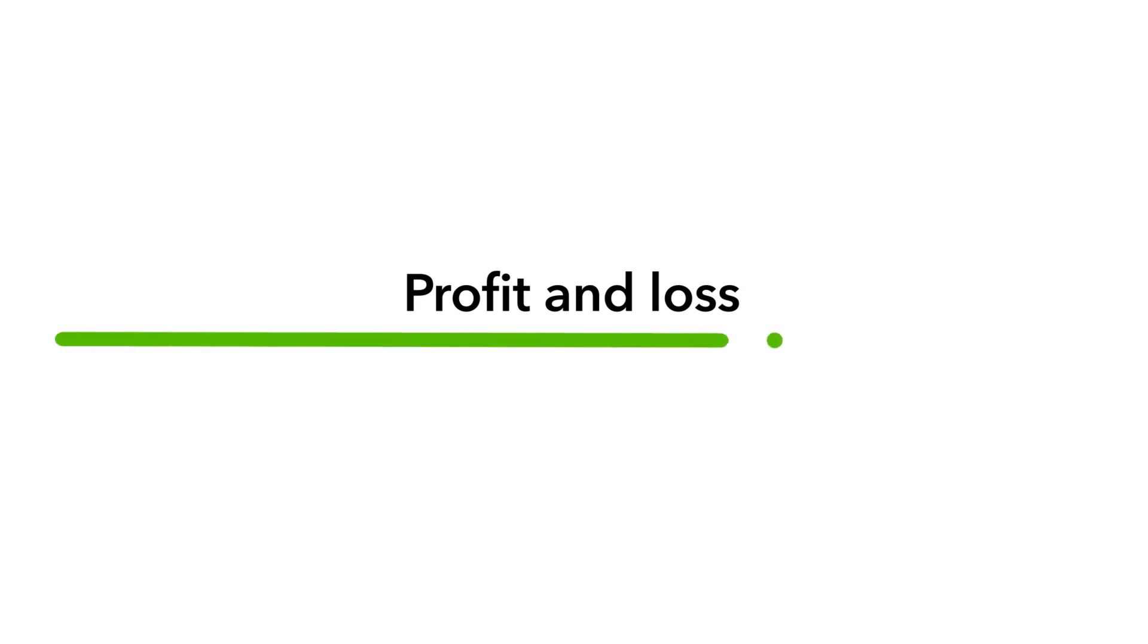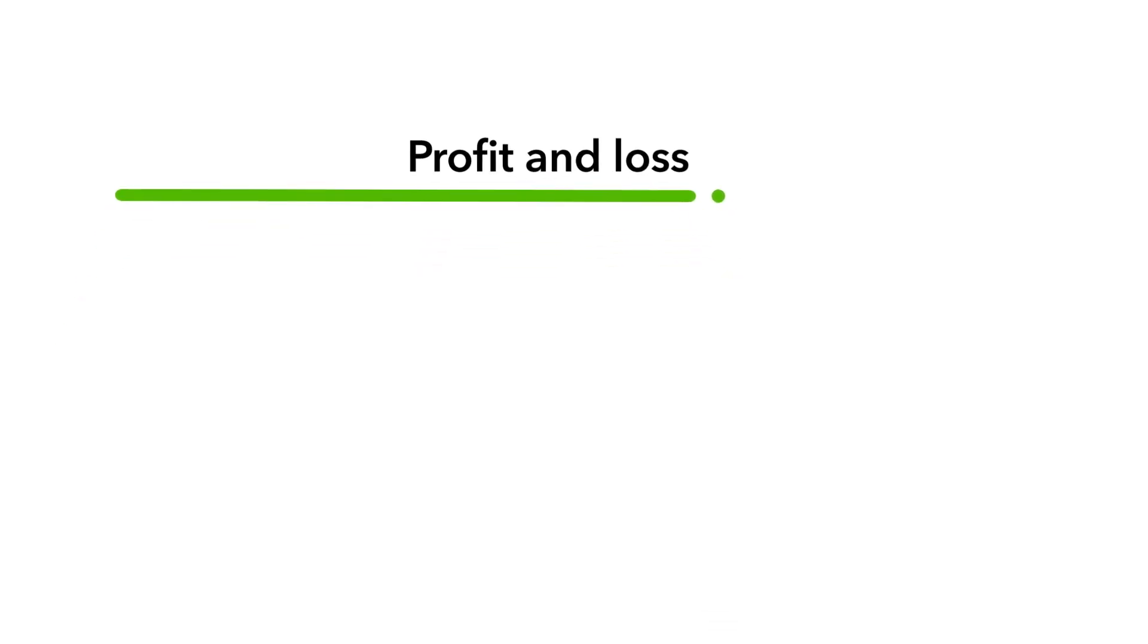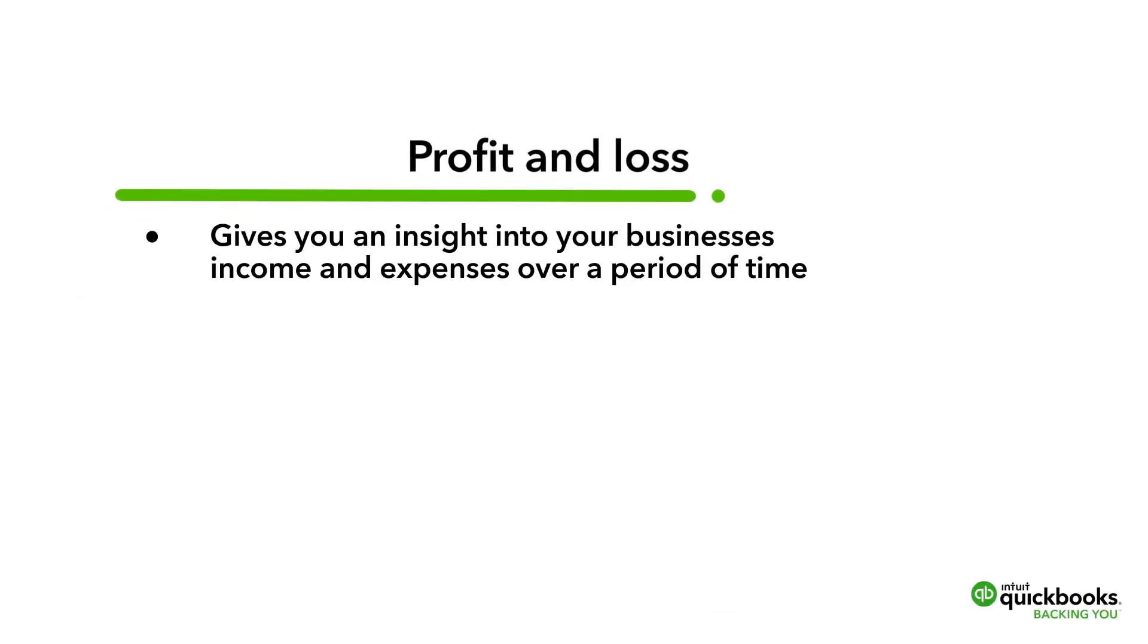The Profit and Loss Statement gives you an insight into your business's income and expenses over a period of time.